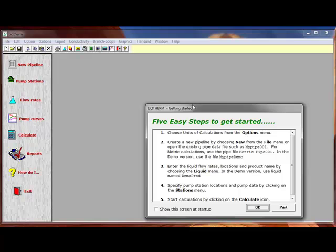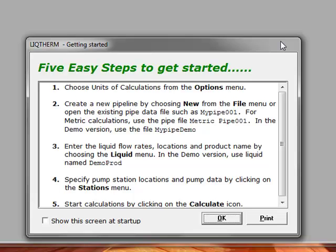Under the introductory screen, we have five easy steps to get started. First, choose the units of calculations from the option menu. Next, create a new pipeline or open an existing pipeline. Next, enter the liquid flow rate, locations, and product name from the liquid menu or using the flow rate menu on the left. Next, specify the pump station locations and pump data by clicking on the stations menu at the top or the pump stations menu on the vertical left panel. Finally, start calculations by clicking on the calculate icon.